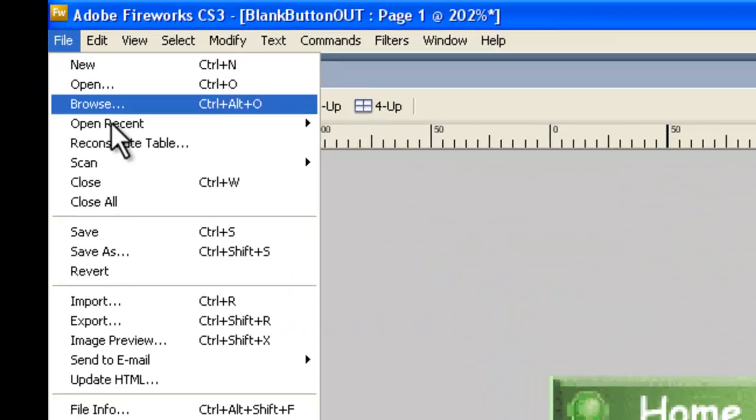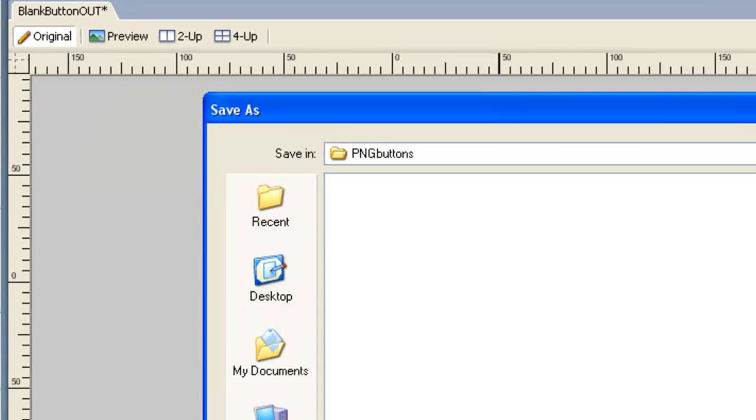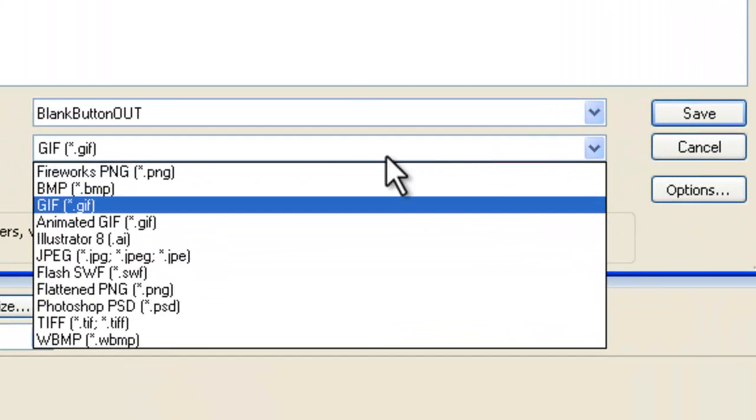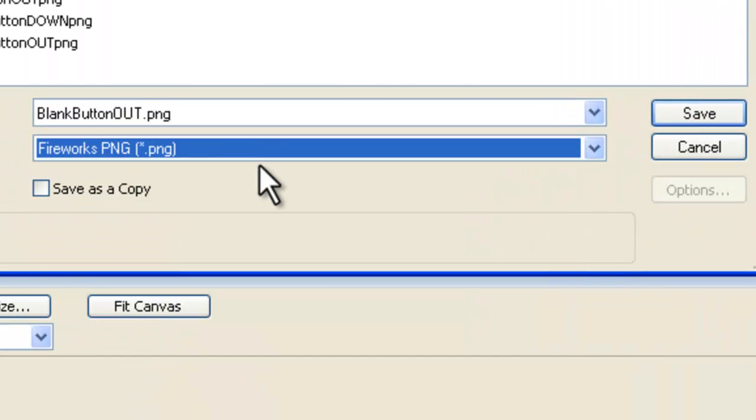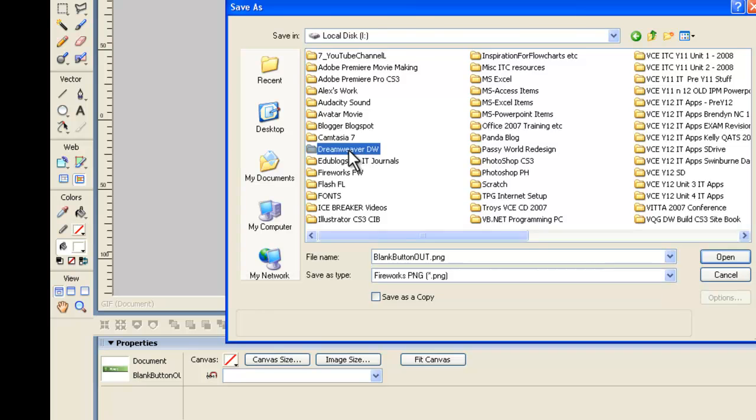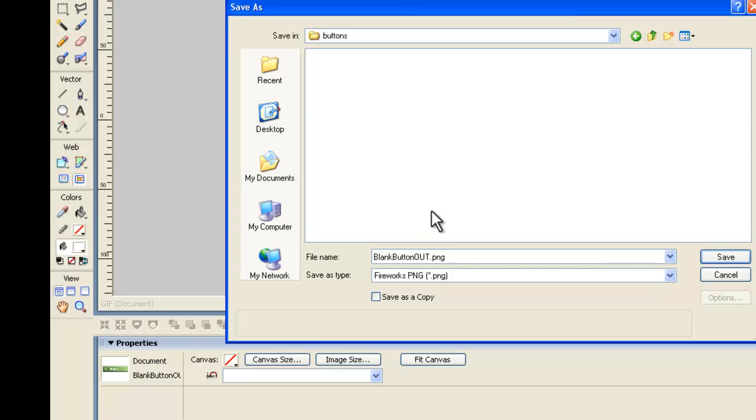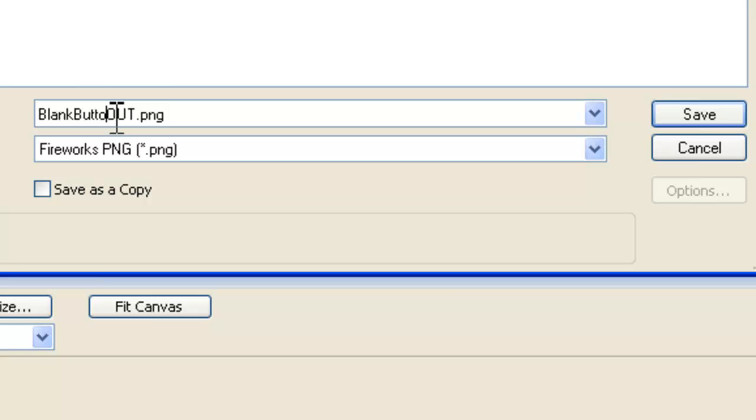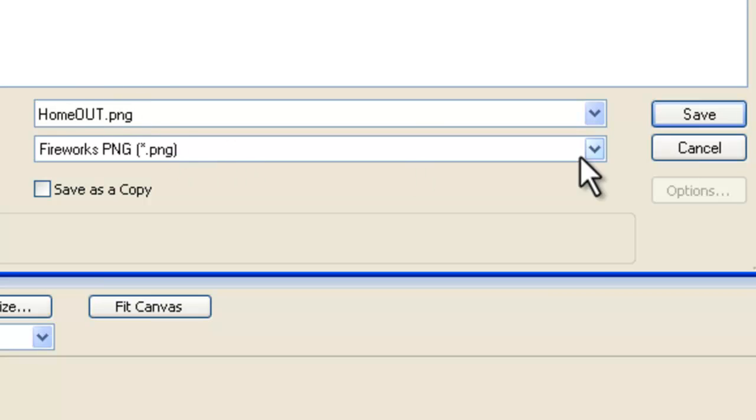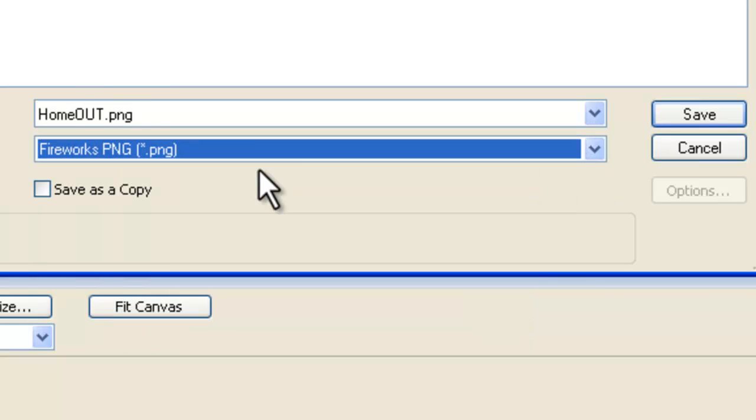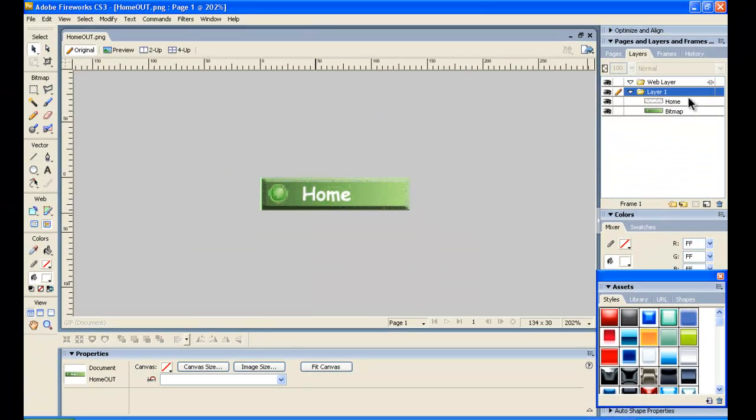So that's the Home button done. So we're going to do File, Save As. We'll save it as a Fireworks PNG. And what we'll do is we will find our folder for Robbie's Garden Services. Robbie's Outdoor Assignment. Robbie's Outdoor Buttons is where we want to put it. Now, this is the Out button. This is what loads up originally before the mouse goes over it. And it's the Home one. So we'll name this Home Out. We're using Fireworks PNG, and we'll save that button into our folder.